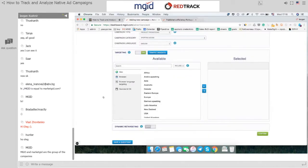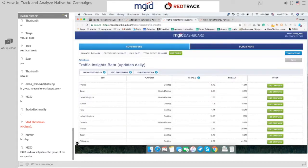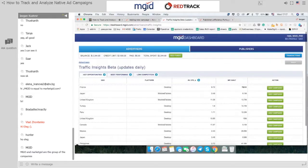Before setting up targeting, let me give a quick overview of an awesome feature we released recently: Traffic Insights, currently in beta. It shows the hot opportunities — best-performing geos and geos with the lowest competition in our system. You can see average CPC bids for a certain geo and device type, and the amount of impressions available in that geo daily. Please use it and send us your feedback.